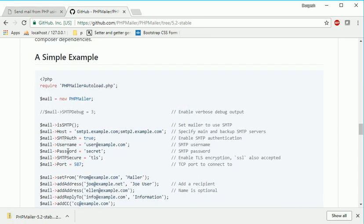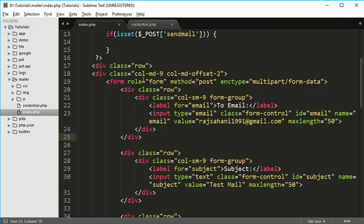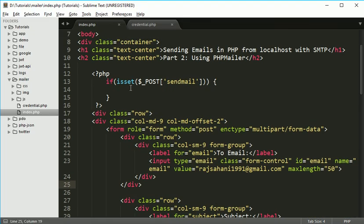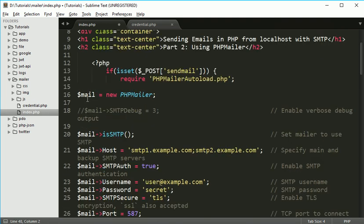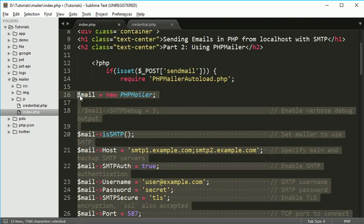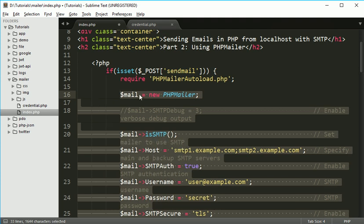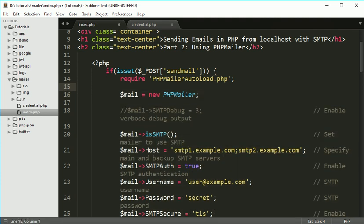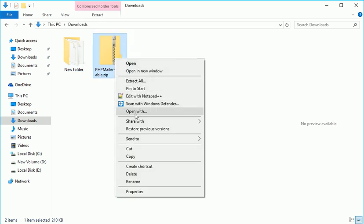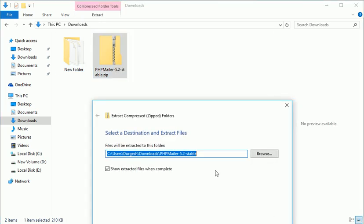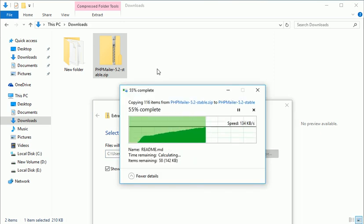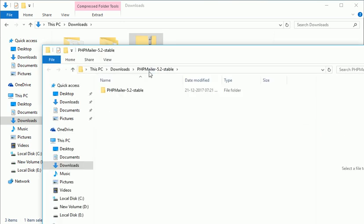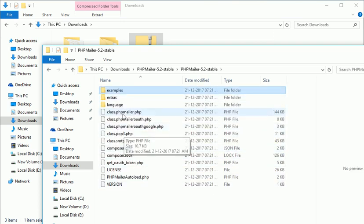Here they also have given some simple code to send the mail, so we can copy this and paste it over here. If the button is clicked, then only do this stuff. We have downloaded that file. If you go to the downloads, here we have this file - extract it.